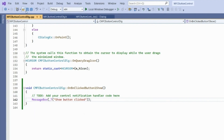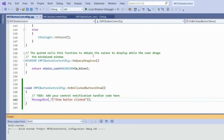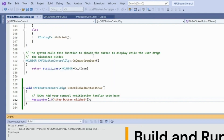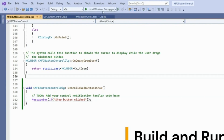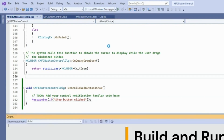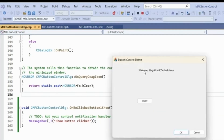Now we'll build the MFC Button Control project. The build started — the PCH file compiled, MFC Button Control.cpp compiled — and the build succeeded.